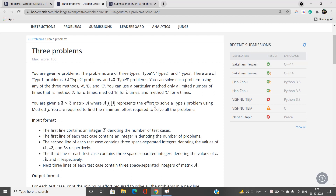We need to find the minimum total effort required to solve all problems. When I first read this problem, I thought about a greedy approach or, in the worst case, binary search. But I'm going to explain why neither of these methods is effective here — I solved it in a very different manner.